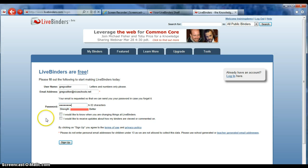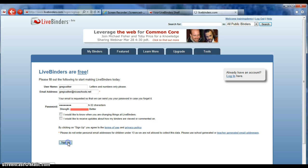If you want to check the boxes, these are completely up to you based on your preference. The top box asks about changes — if you want to know about updates, they will email you. The Terms of Use Policy is a simple privacy policy basically saying you're not going to use the binder for any inappropriate material. Then you click Sign Up.